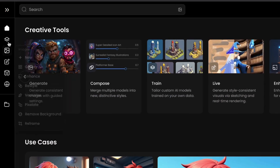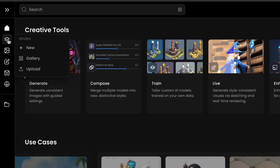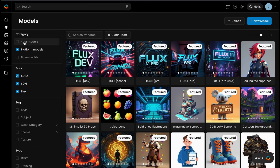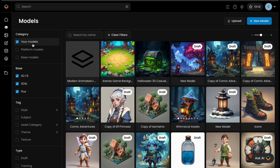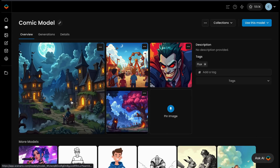To get started, access your models by navigating to the Model Gallery from the menu. Here, you can view all models and sort or filter them by type and category. Use the Your Models filter to display only your own models. Click on a model's thumbnail to open its model page.